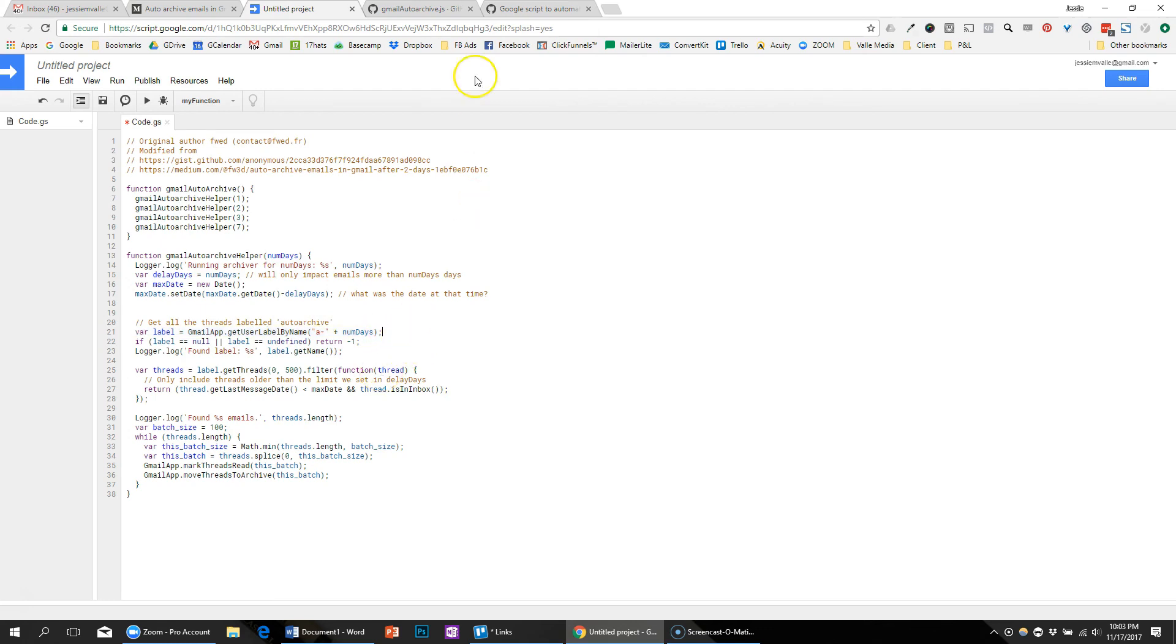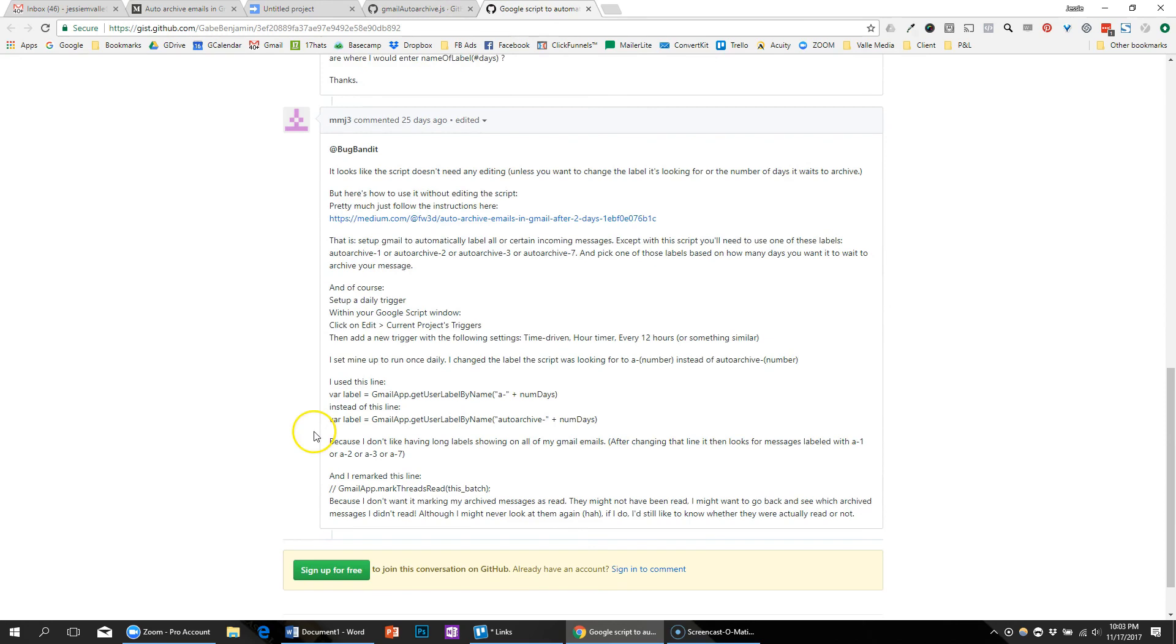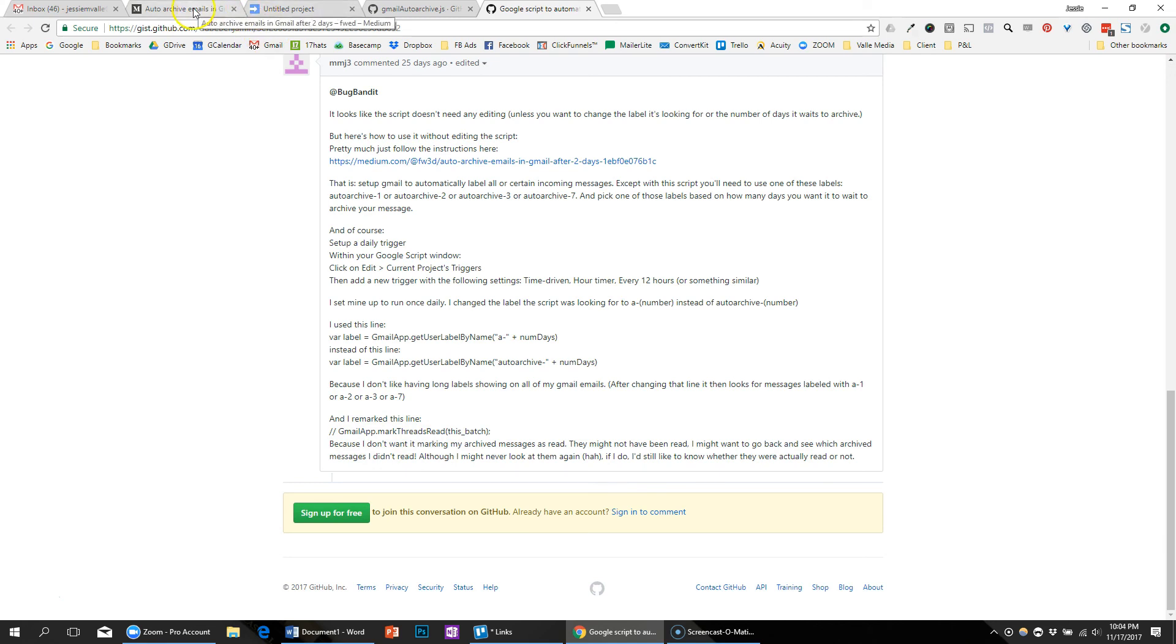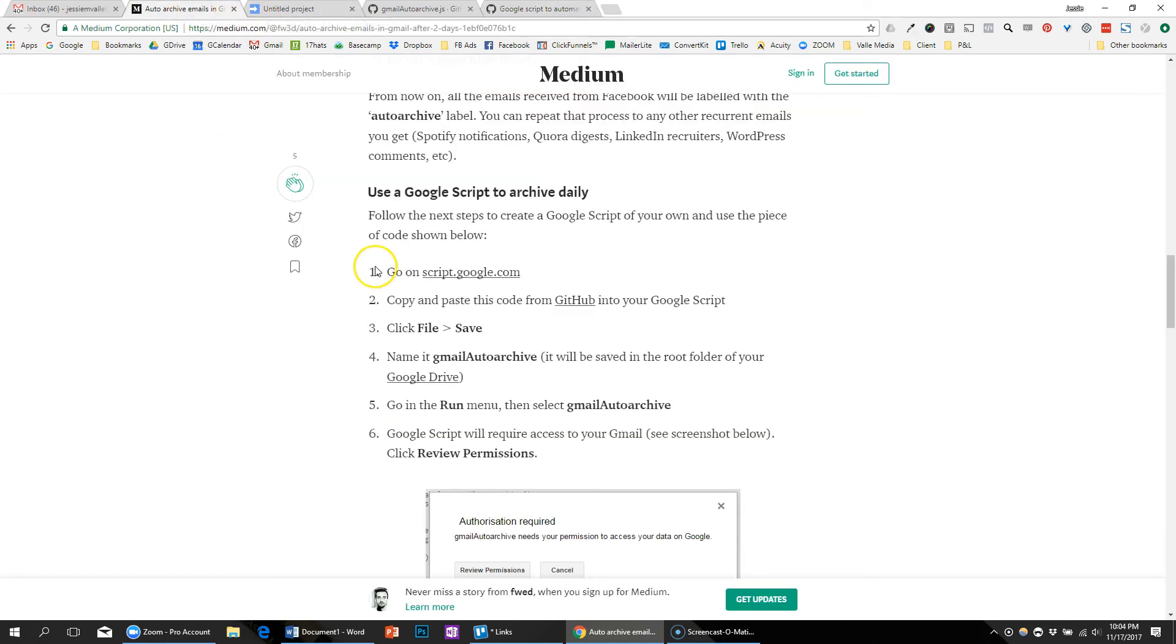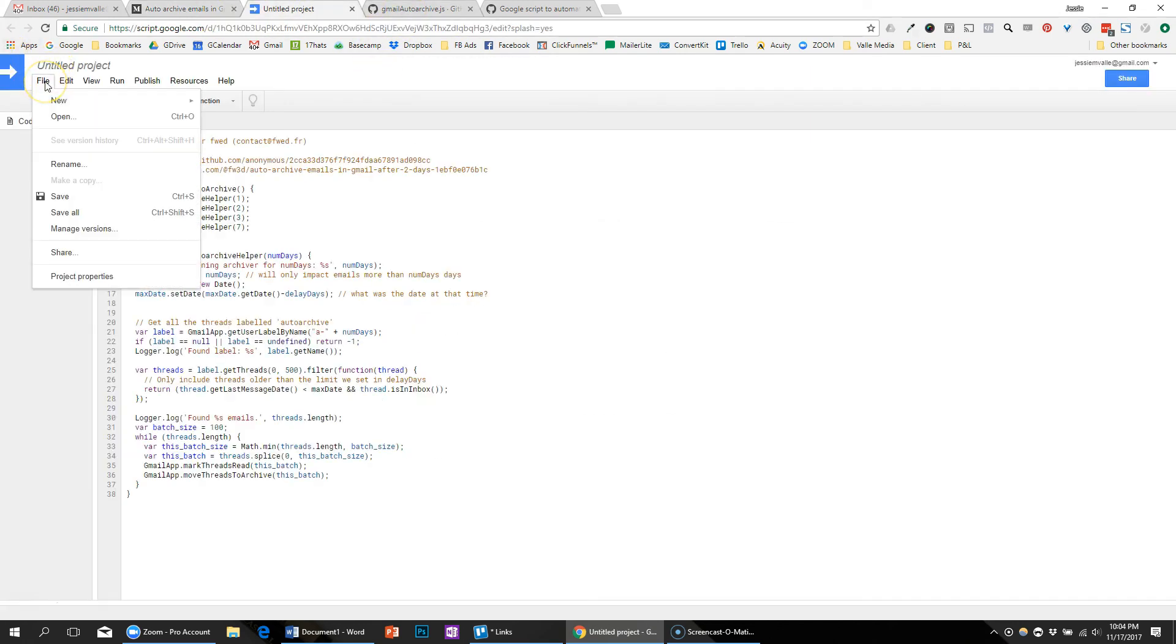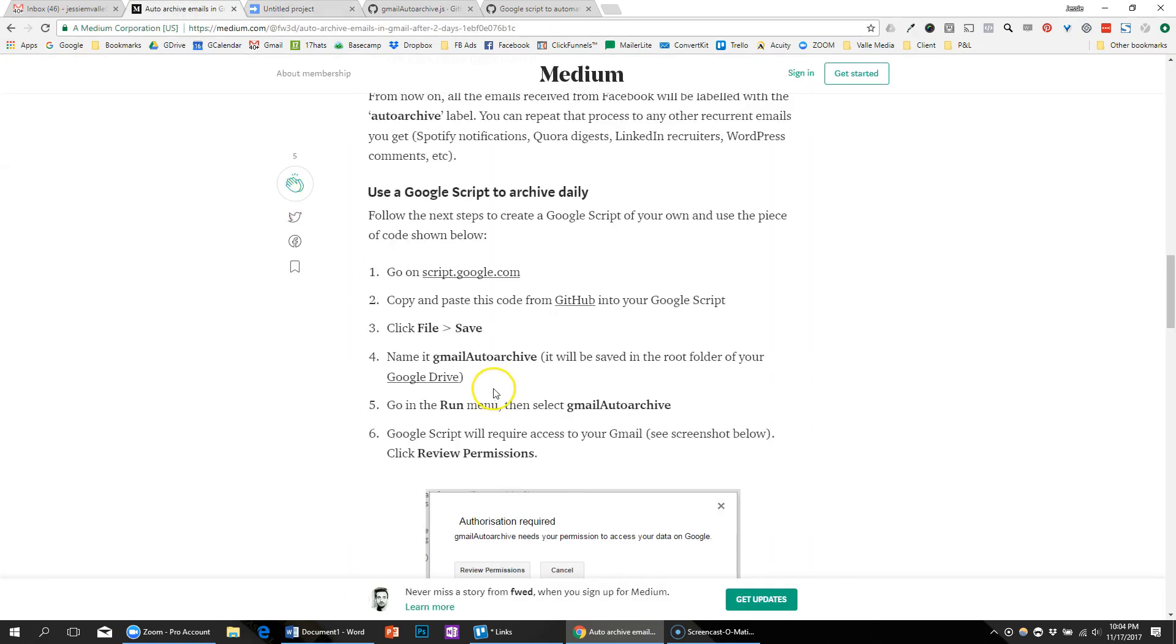And then this person down here actually said that they didn't like that the script marks everything as read, so they changed that, but I'm going to leave it for now. Okay, so next you would go to file, save, and you would name it 'Gmail auto-archive.'